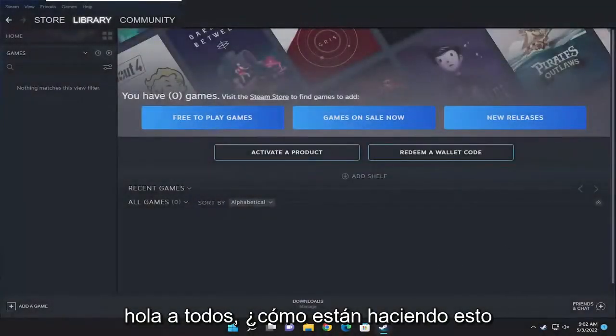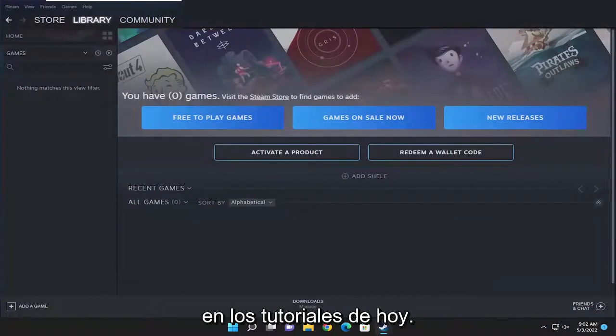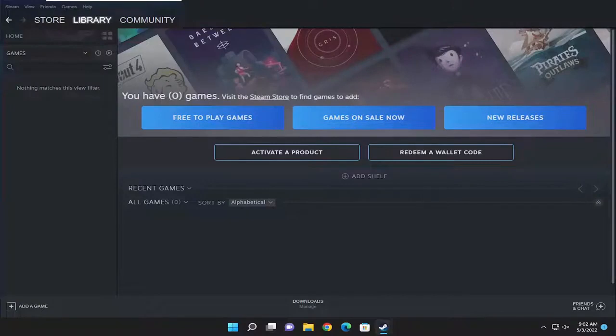Hello everyone, how are you doing? This is MD Tech here for another quick tutorial. In today's tutorial, I'm going to show you guys how to resolve the issue you're having with Steam Client Bootstrapper not responding or has stopped working.